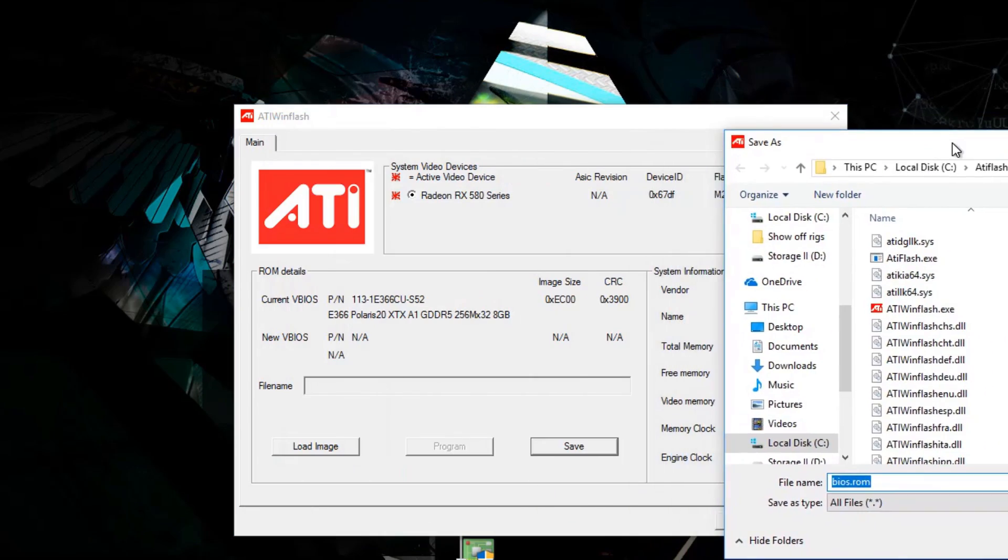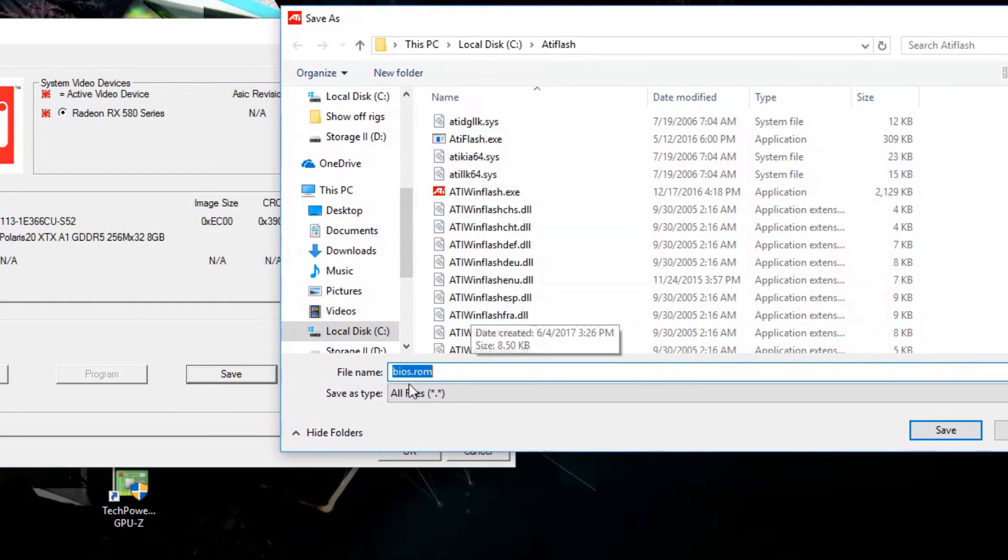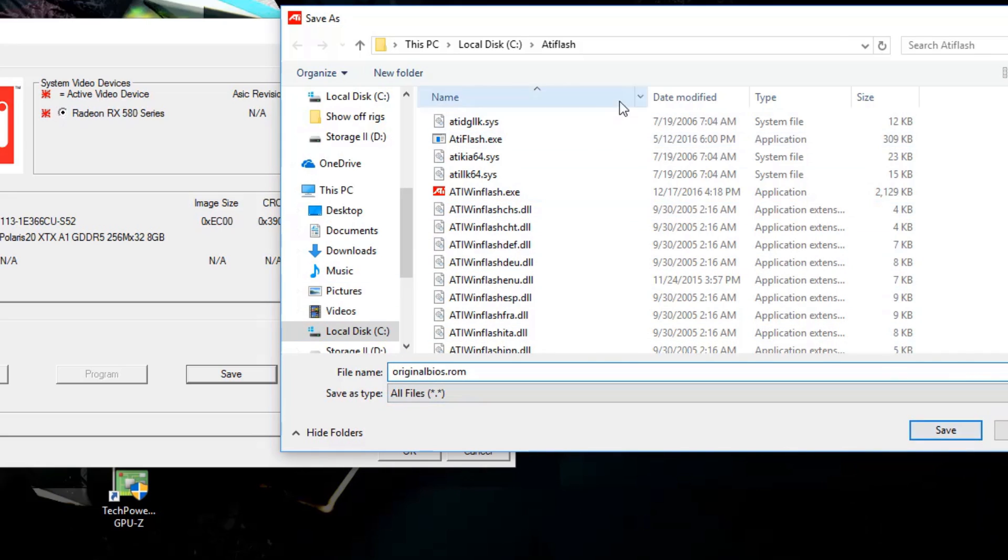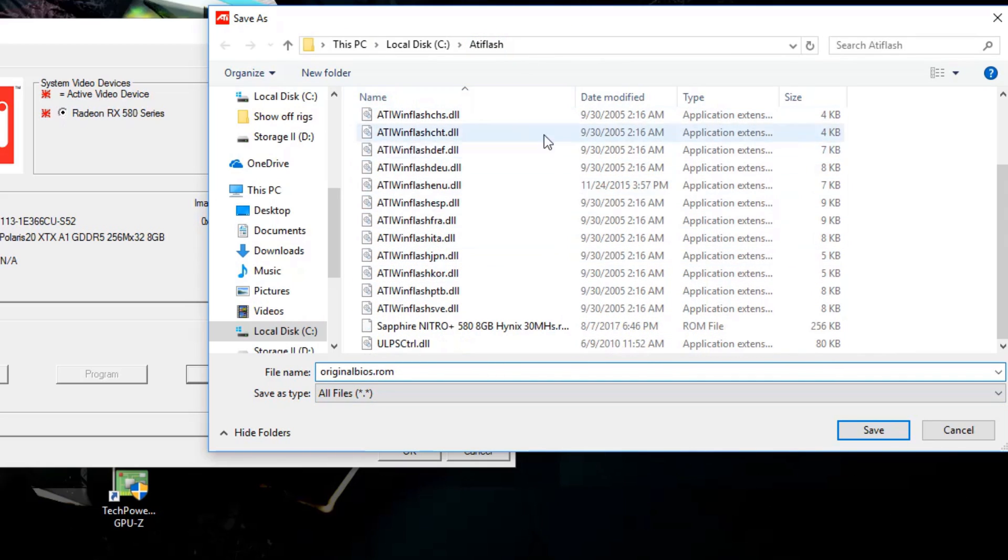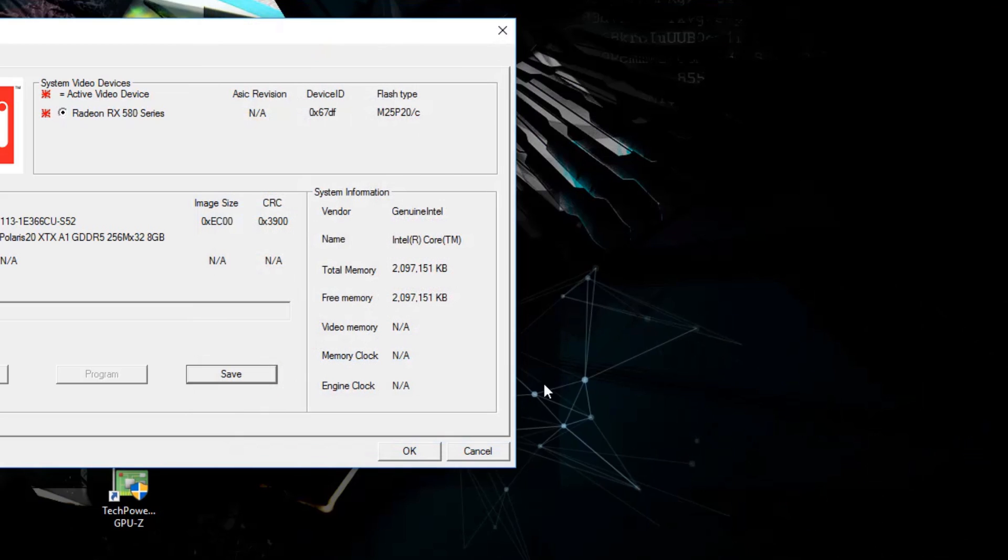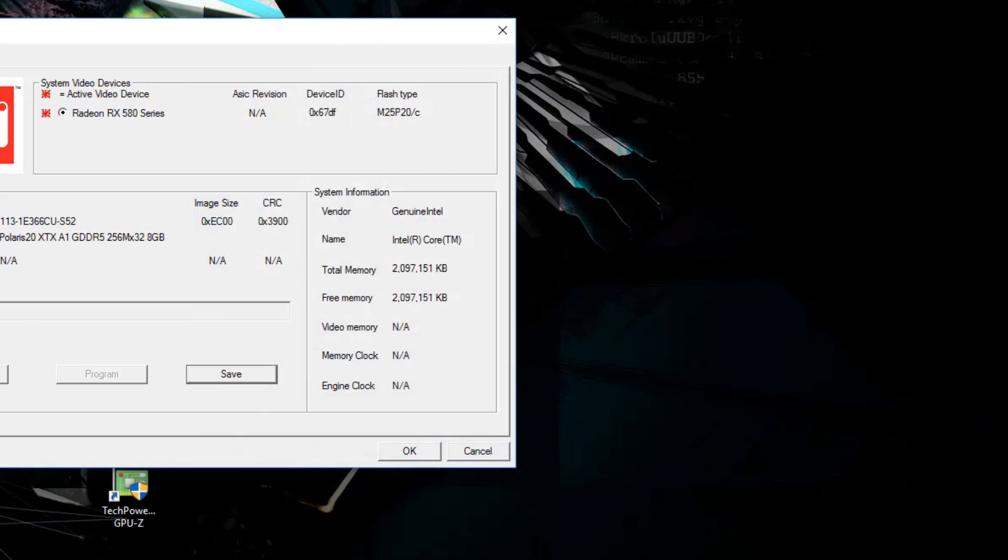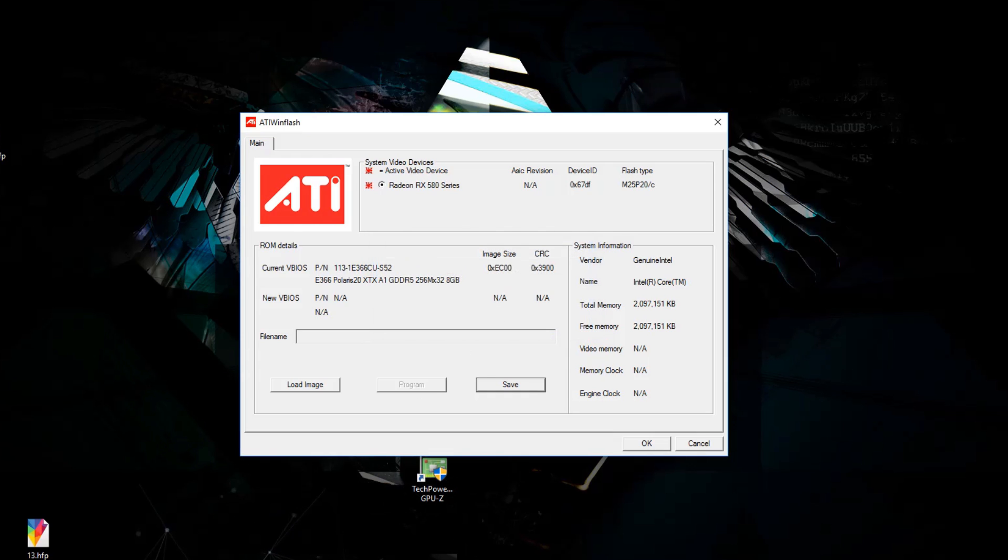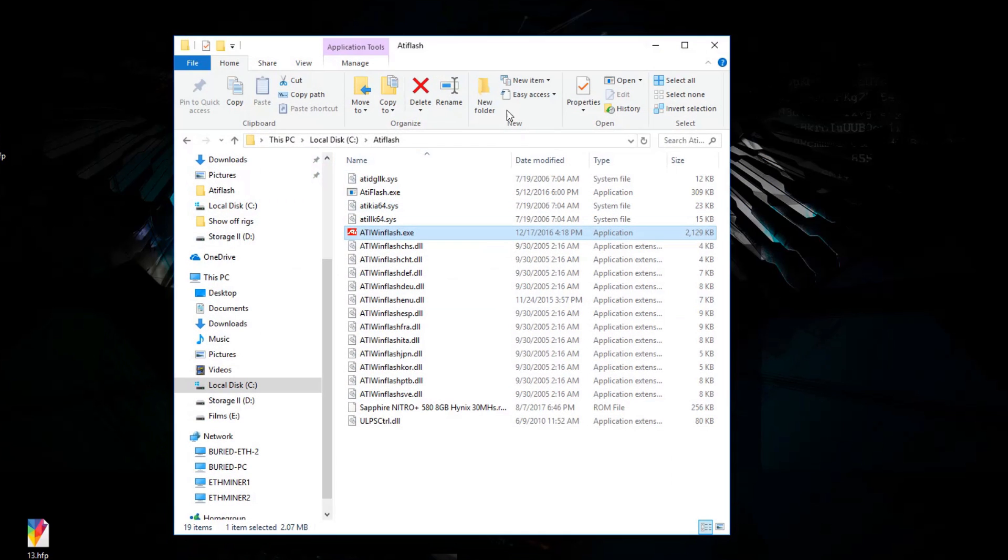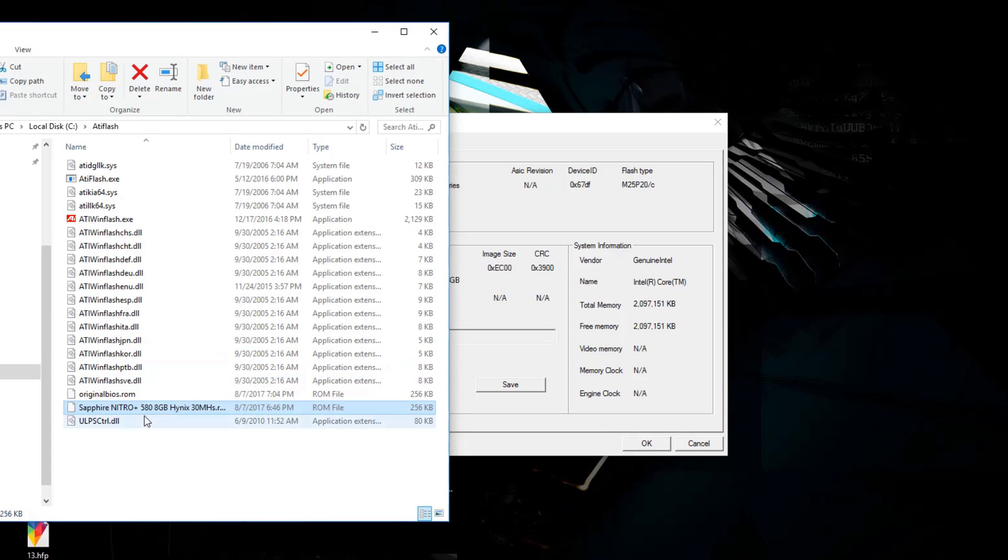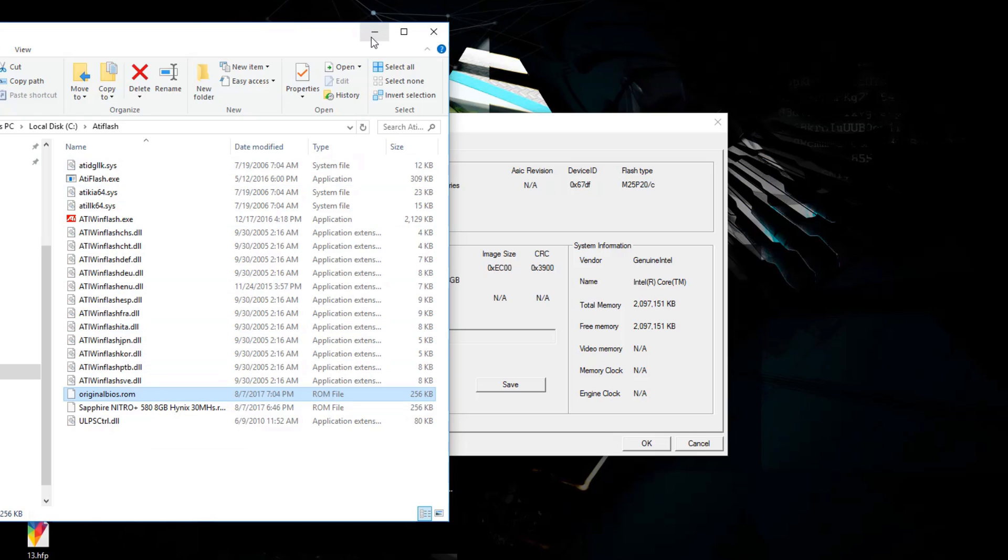First, we're going to save our original BIOS to the same folder in ATIFlash. Click save and call your ROM something like original ROM, then hit save. It's going to save it into the ATIFlash folder. Now we have our original BIOS ROM when it says ROM image saved to file. You can check it - it's always better to verify your files really saved onto your computer. As you see, it just appeared. The original BIOS ROM is inside the folder.